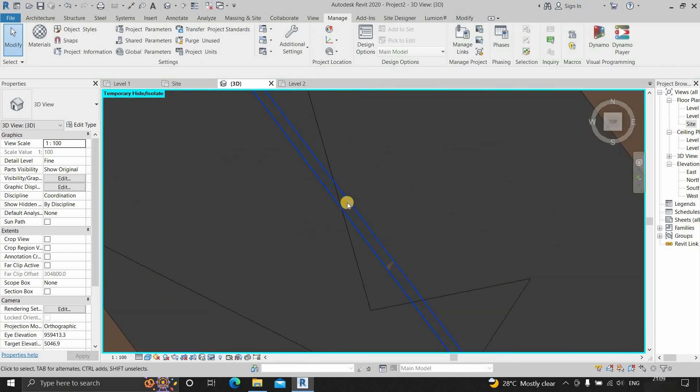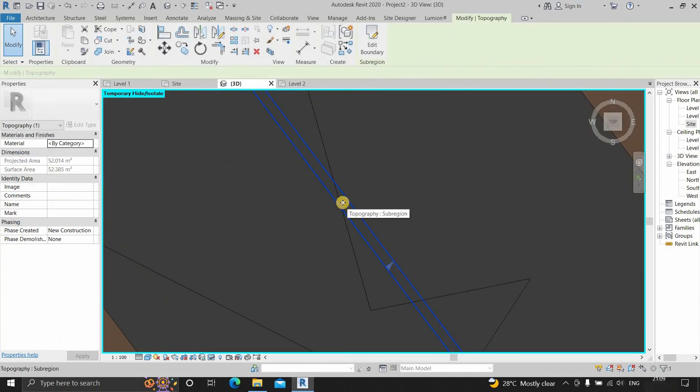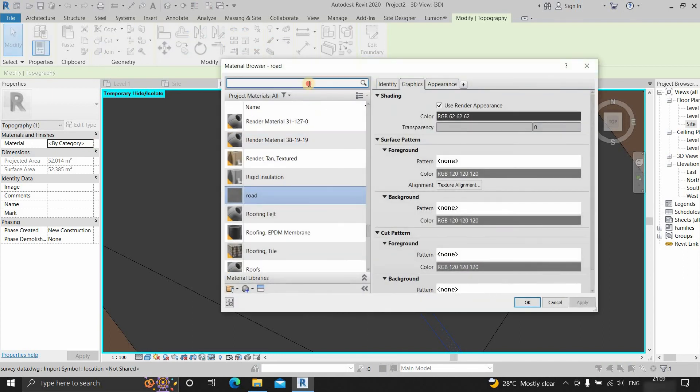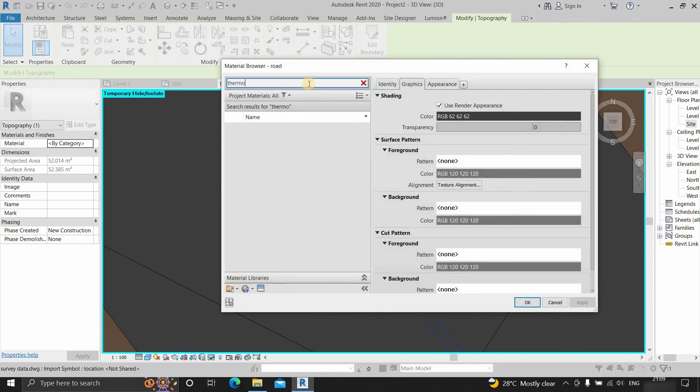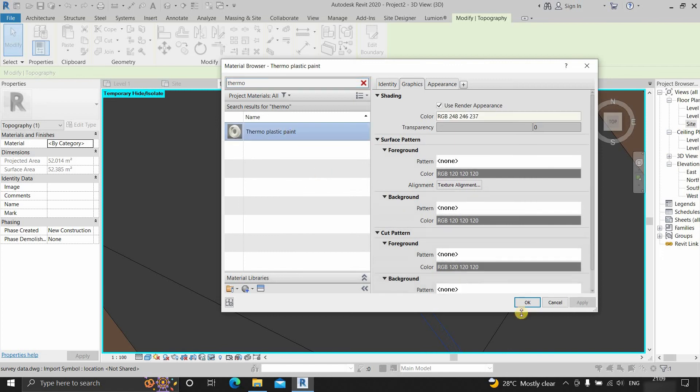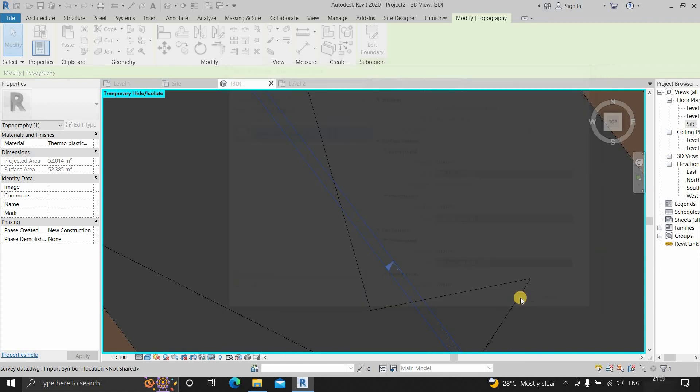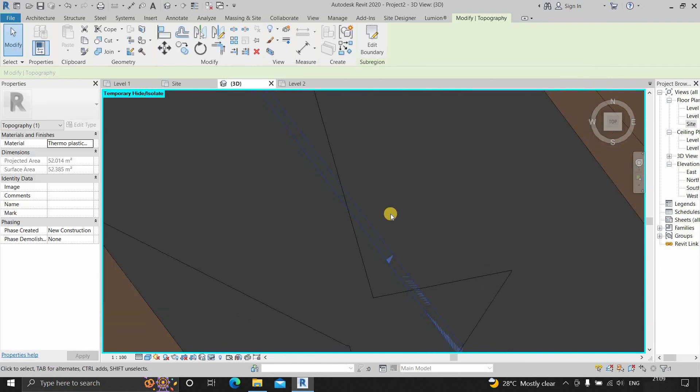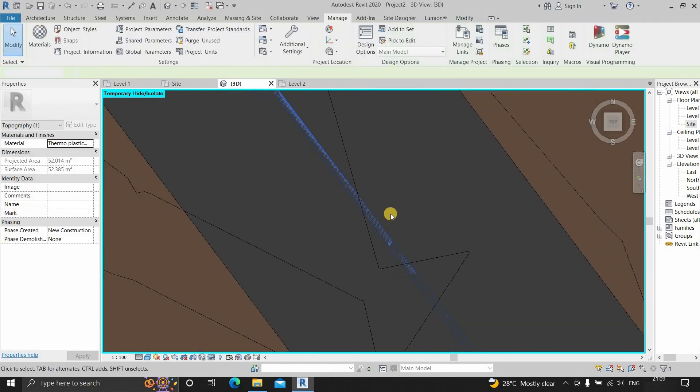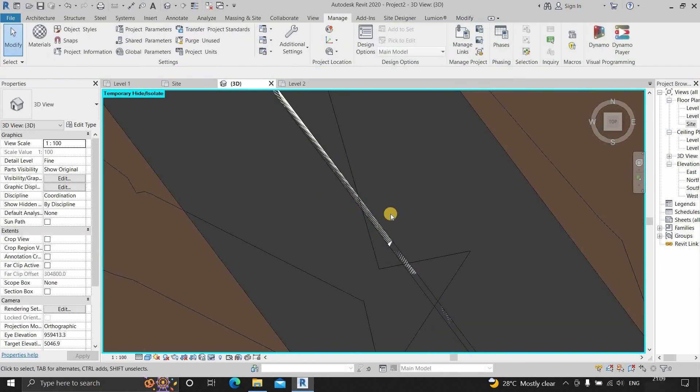Next, select the road marking. Click on the material selection. Search for the road marking material created. Click on the material and click OK. Here you can see the road marking material is applied on the road.